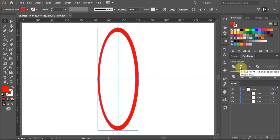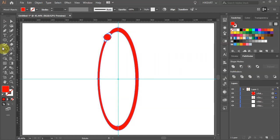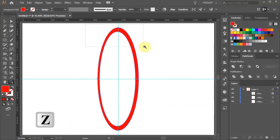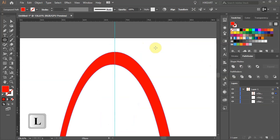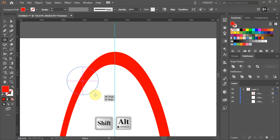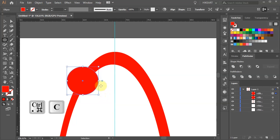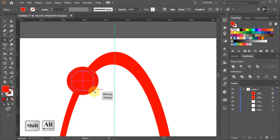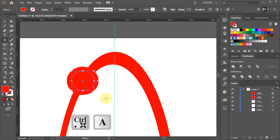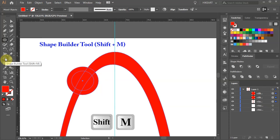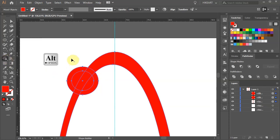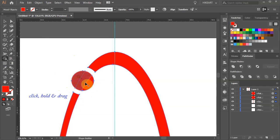Next we'll create this shape to represent an electron. Let's zoom in on this part. Switch to the ellipse tool and draw a small circle, center it on the ellipse. Next create a smaller circle inside the existing one. Now select everything, go to the Shape Builder tool and while holding down the ALT key click and drag across the parts you want to delete. Now click, hold and drag across these three shapes to connect them together.